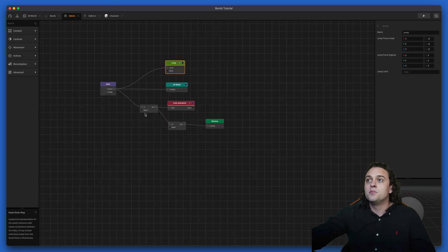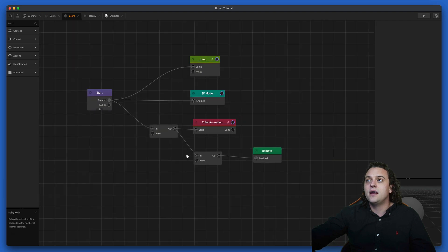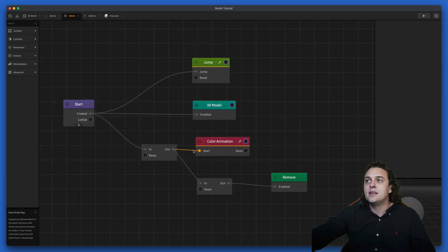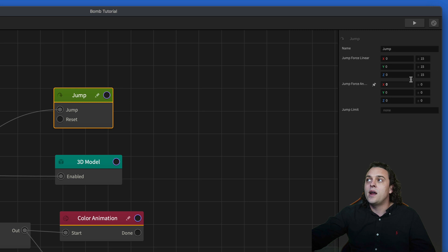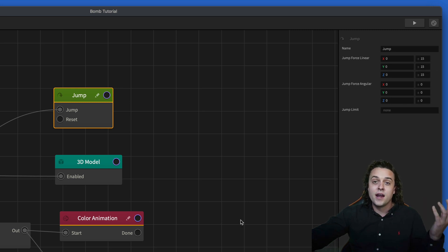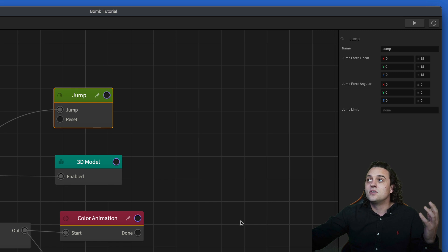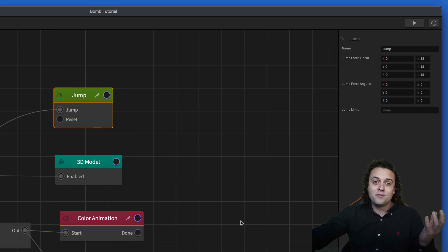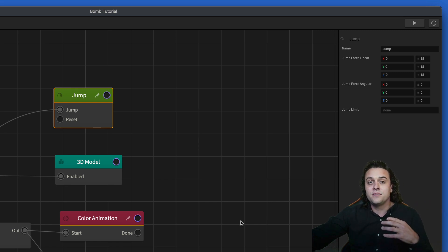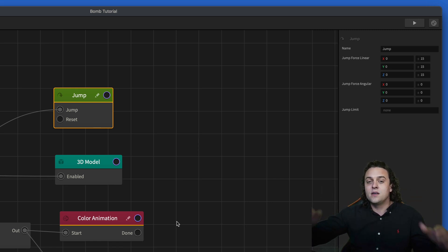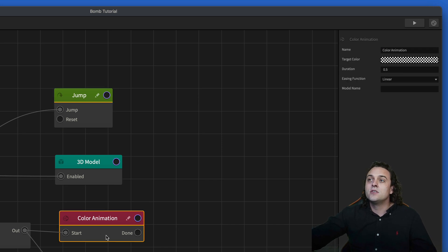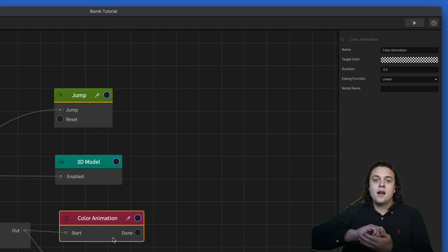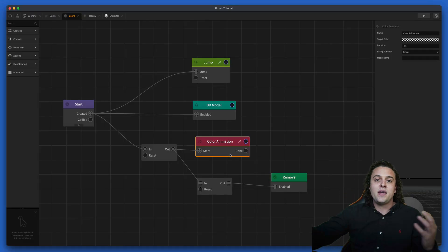Both of the debris pieces are set up like this: they have a randomized jump where it goes 15 in the X, Y, and Z direction randomly, so it could be anywhere between negative 15 and positive 15. That creates a lot of randomness. Then there's a simple color animation where the debris fades away.